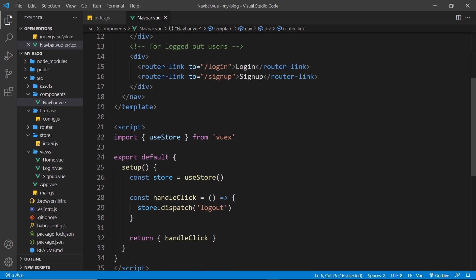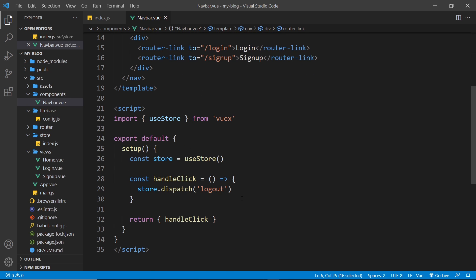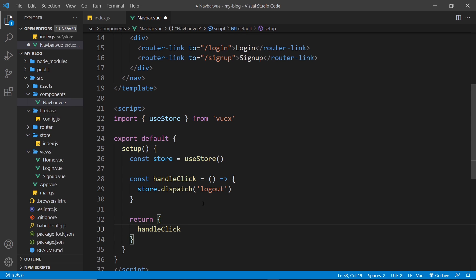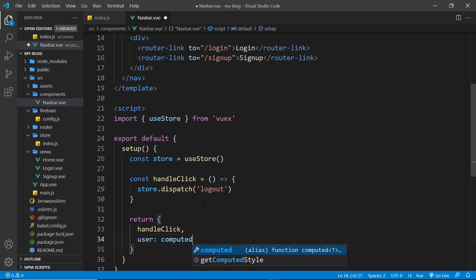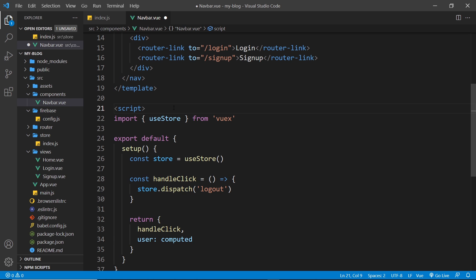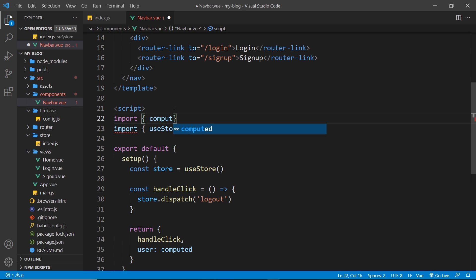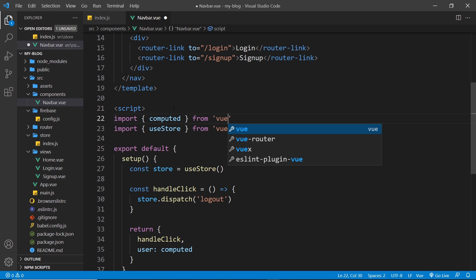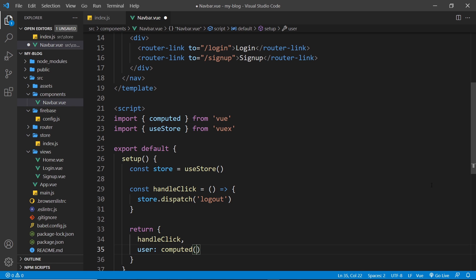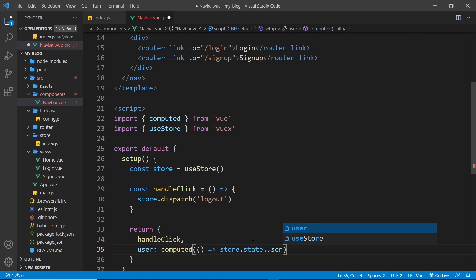Let's grab that user state value inside this component. Inside the return statement I want to return a property called user so we can use it in the template, and the value is going to be a computed property — so we need to import computed from Vue. The computed property is a function that returns the store dot state dot user to get that user property on the state.